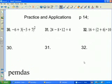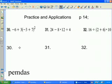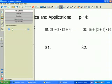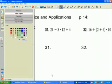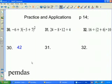Pause the video and try number 30. Using order of operations: parentheses first — negative 3 plus 7 is positive 4. Exponents next — positive 4 squared is 16. Multiplication — 3 times 16 is 48. Addition — 48 and negative 6 is 42.